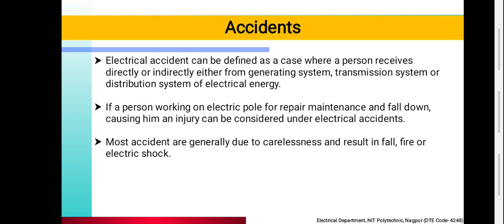First, what is an electrical accident? We call it an electrical accident when someone directly or indirectly receives electrical energy — a shock, fire, or electric fire — from the generating station, transmission system, or distribution system.